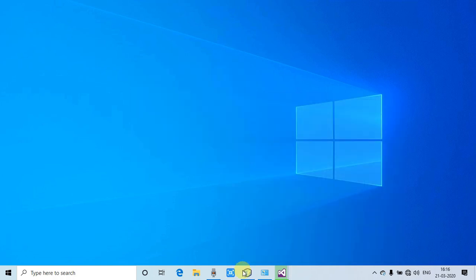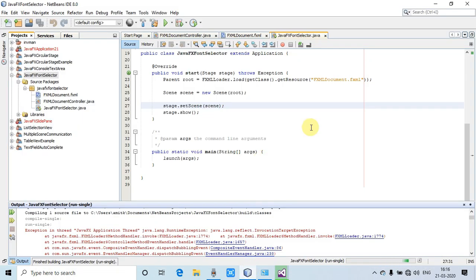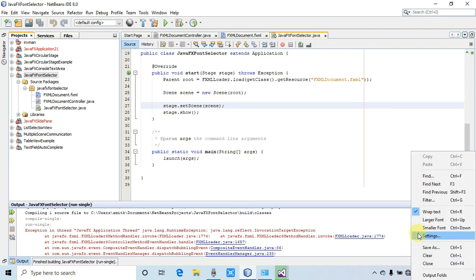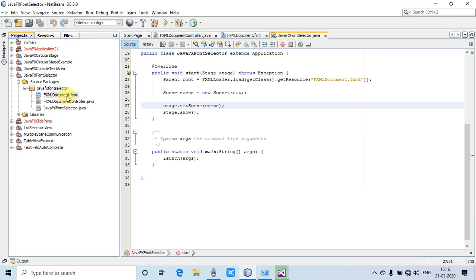Now I'm going inside the NetBeans IDE where I have prepared this sample example for you. First, I will show you what we have in the FXML file.